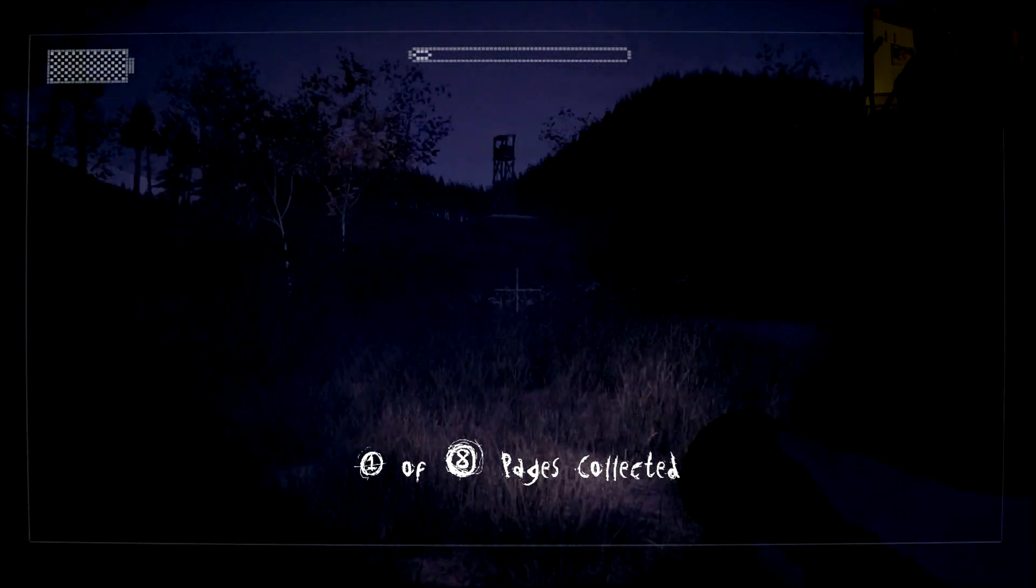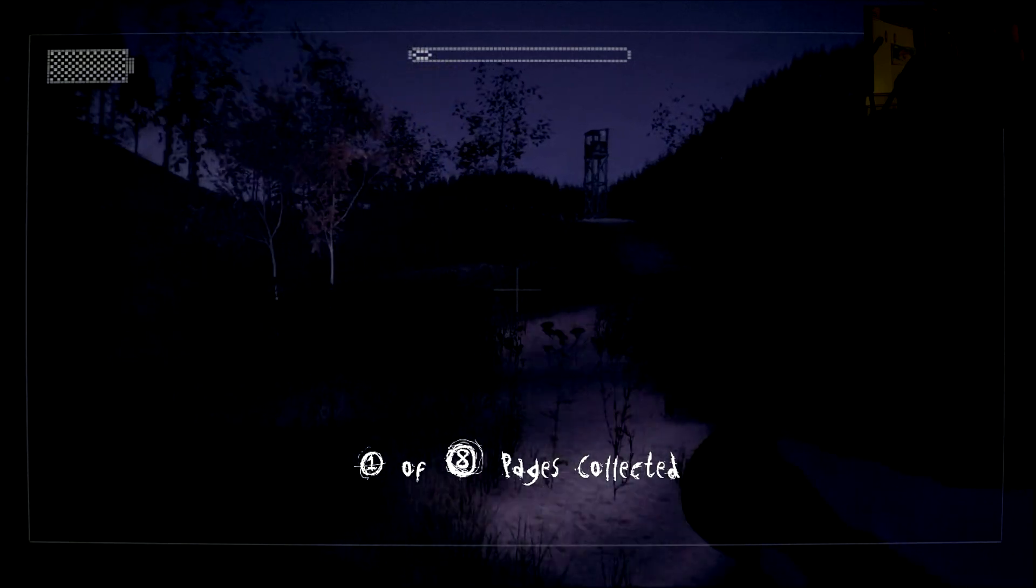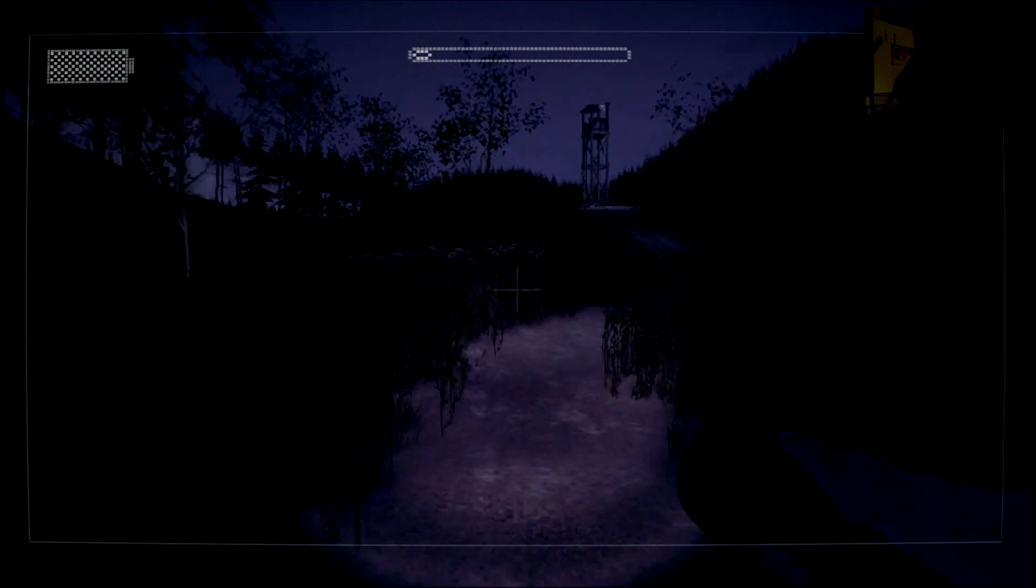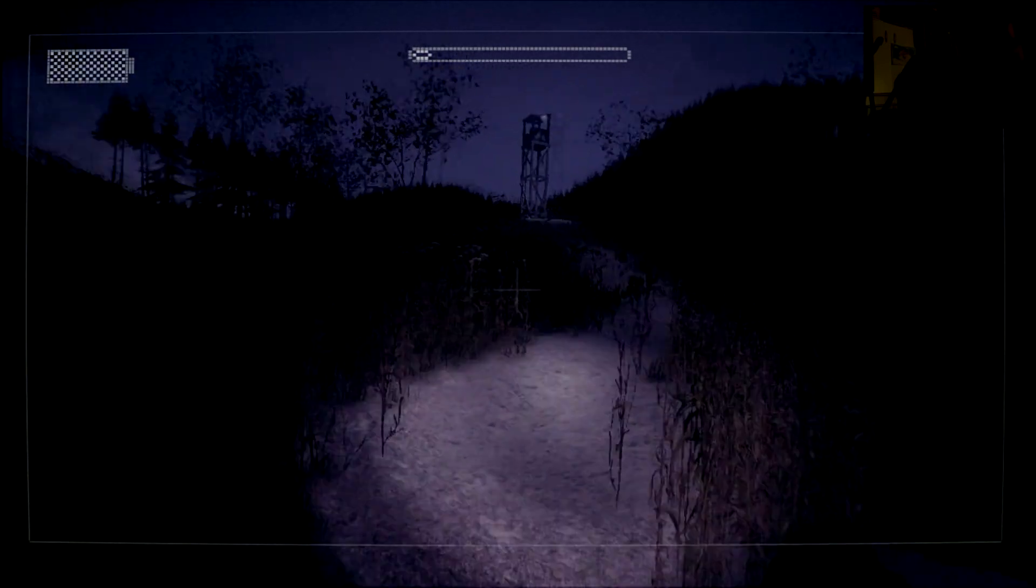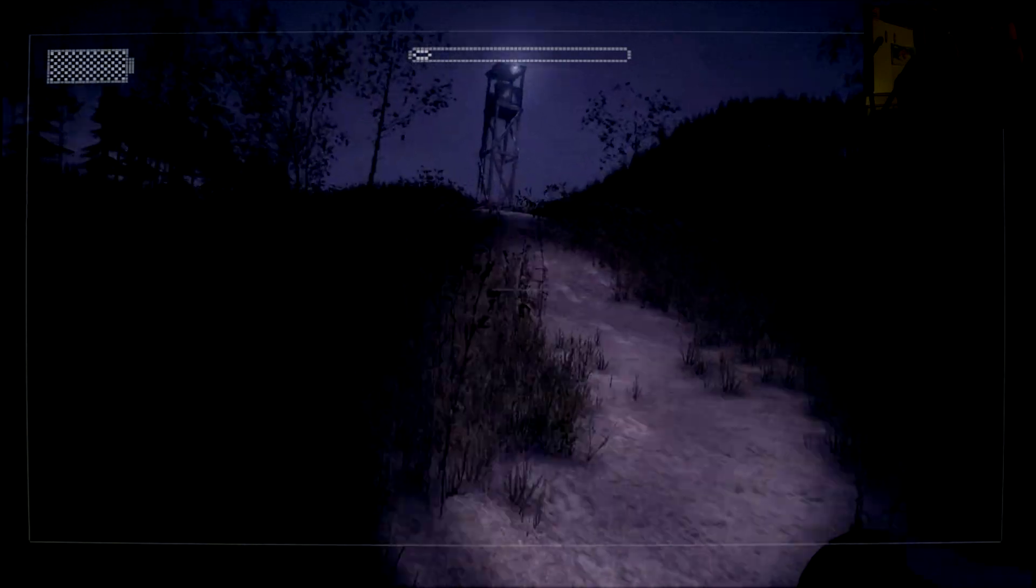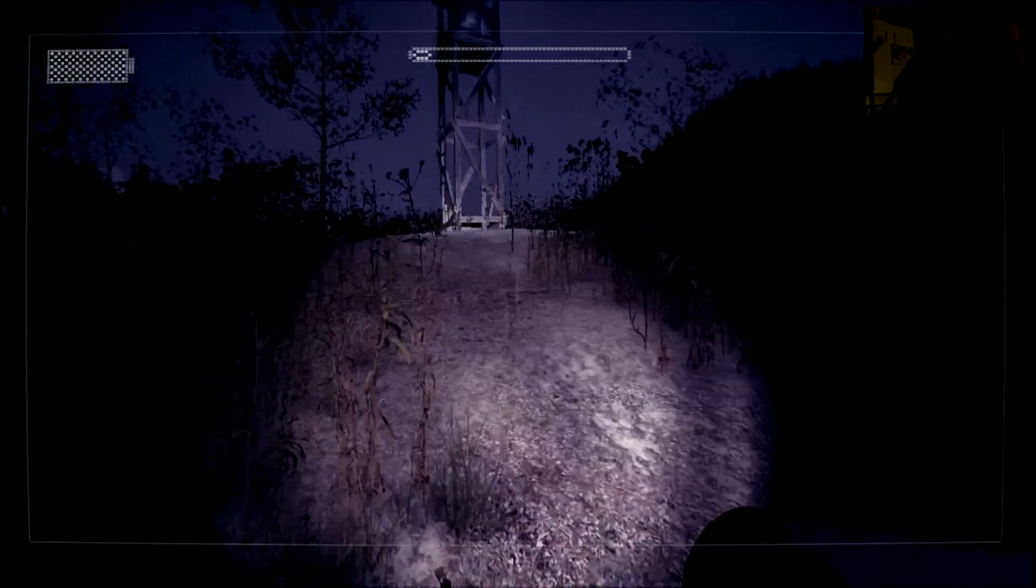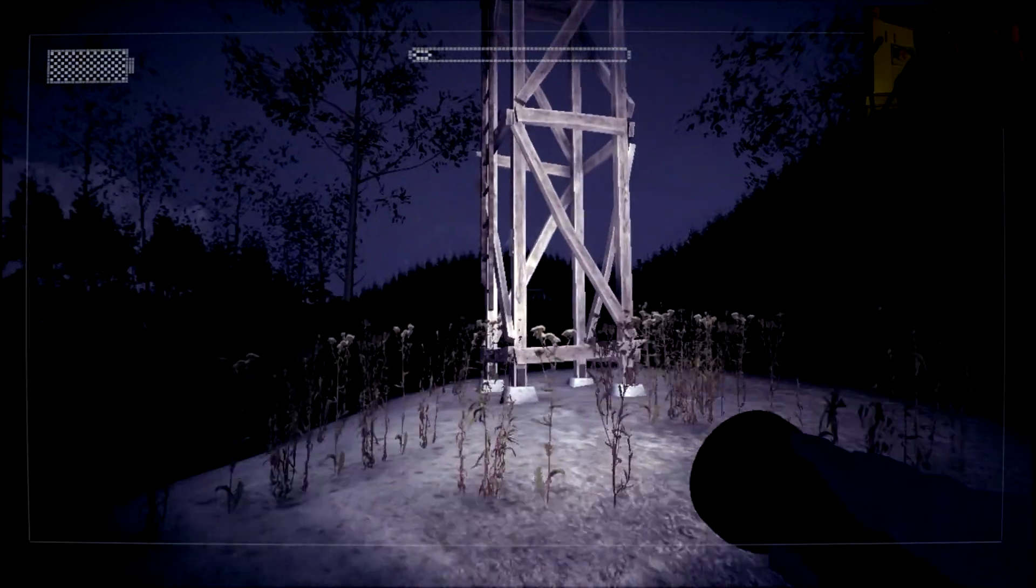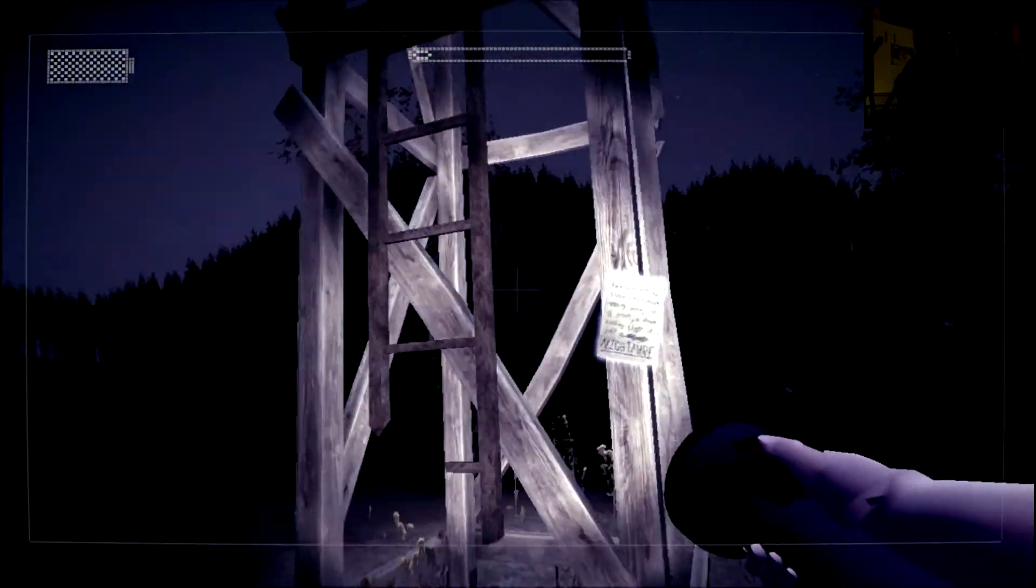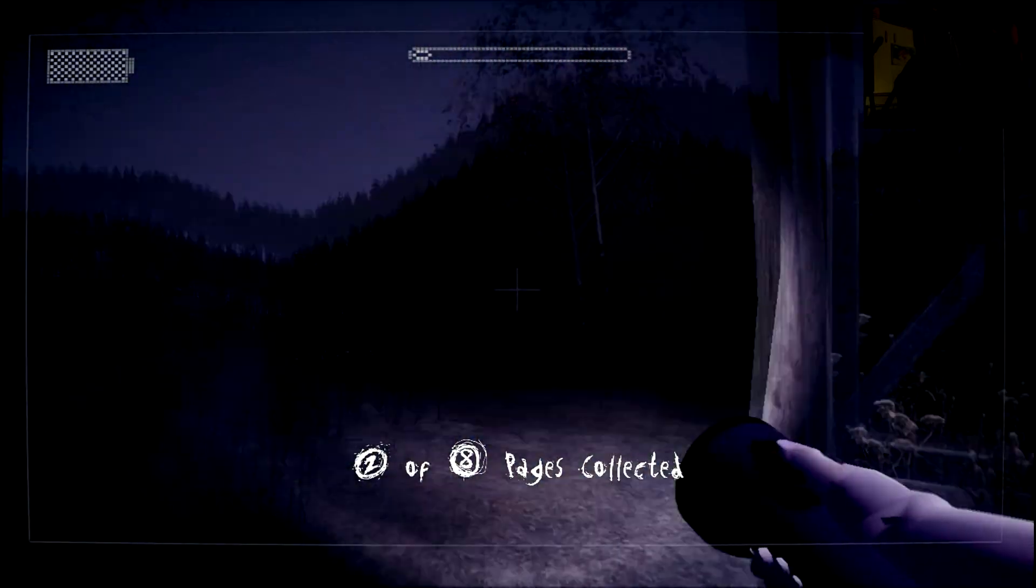One of eight pages collected, oh crap. Now I hear the music. Boom. Yeah, it's a big ass map, dude. So, there's second page right there.